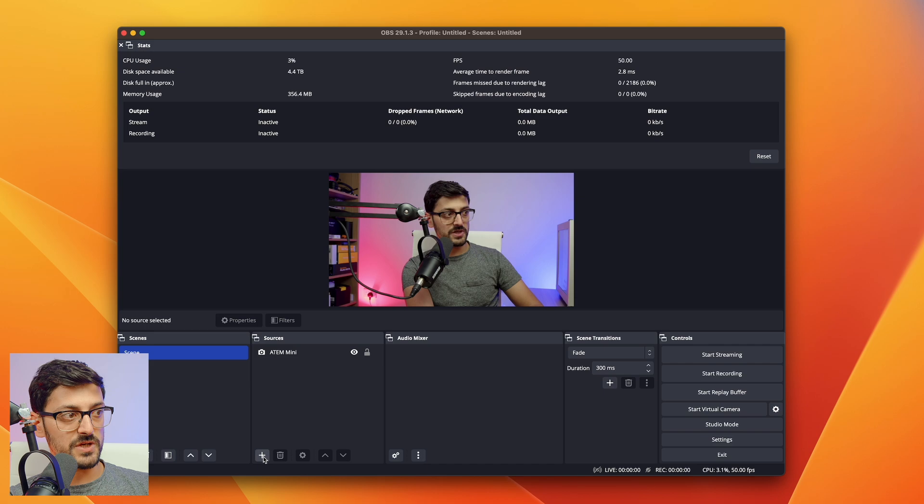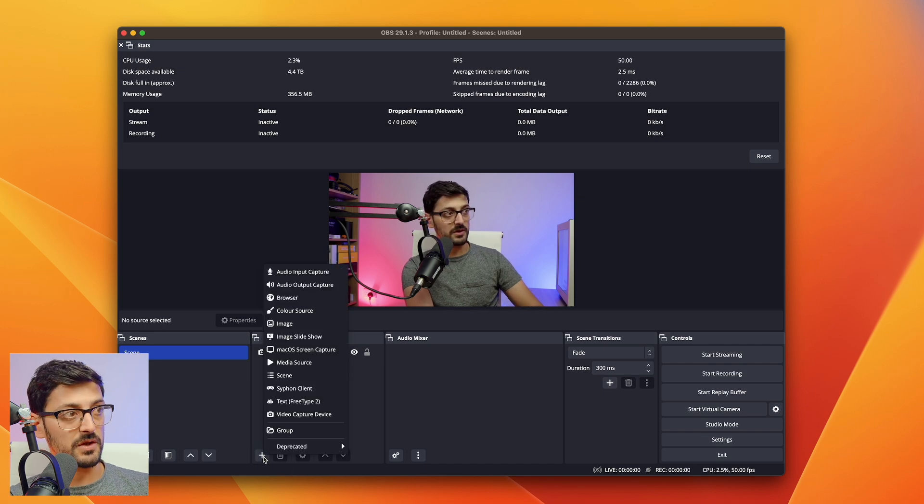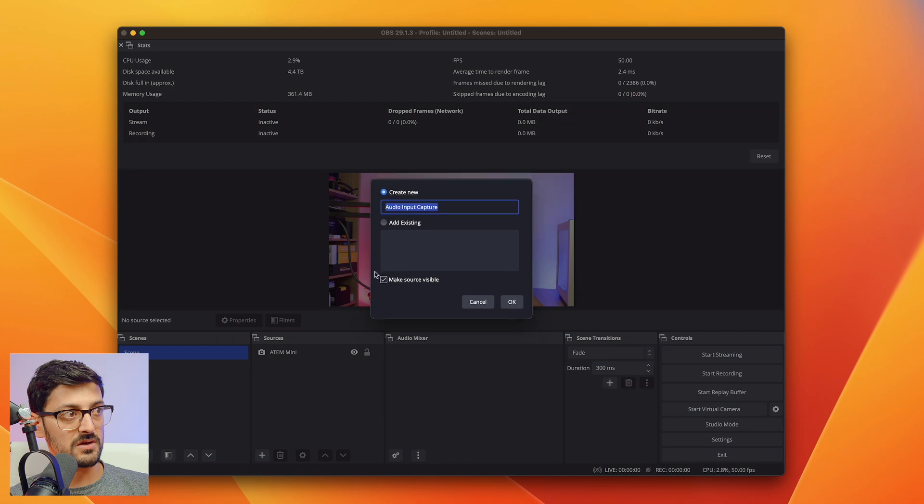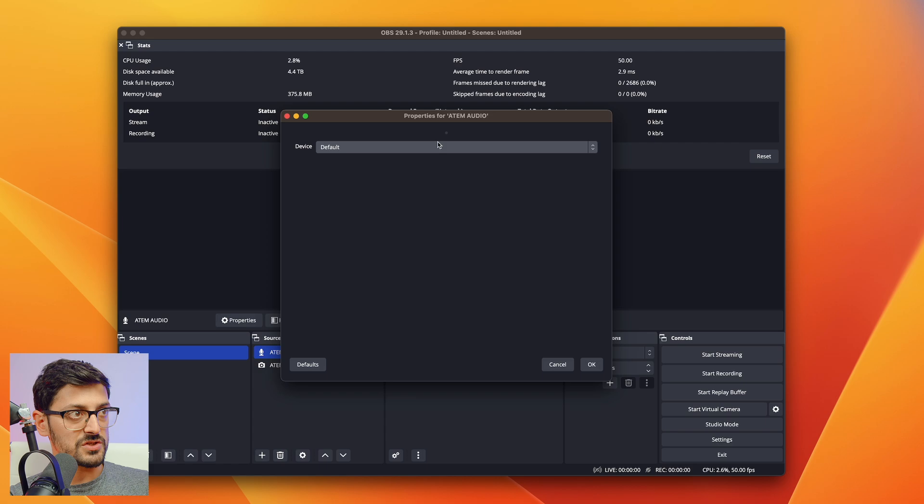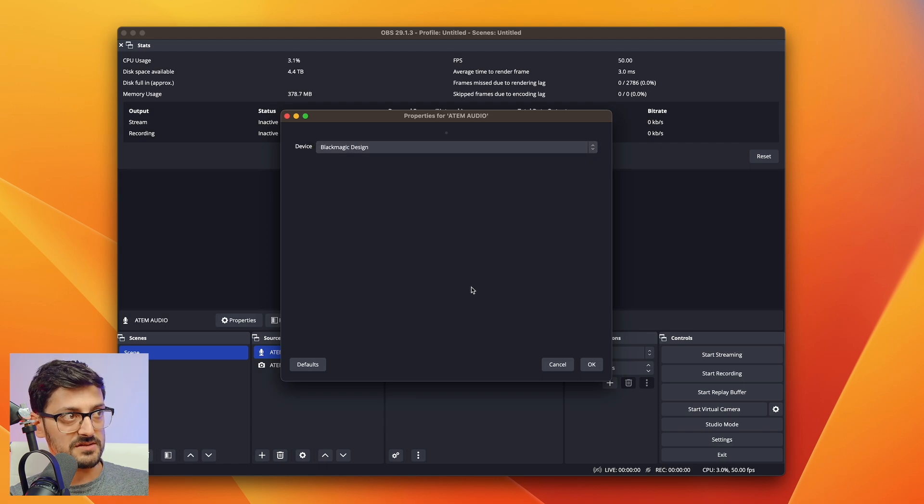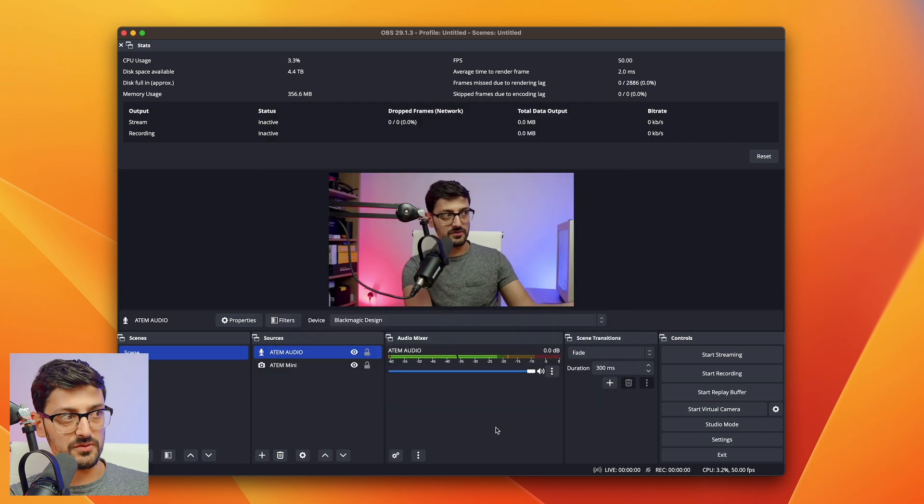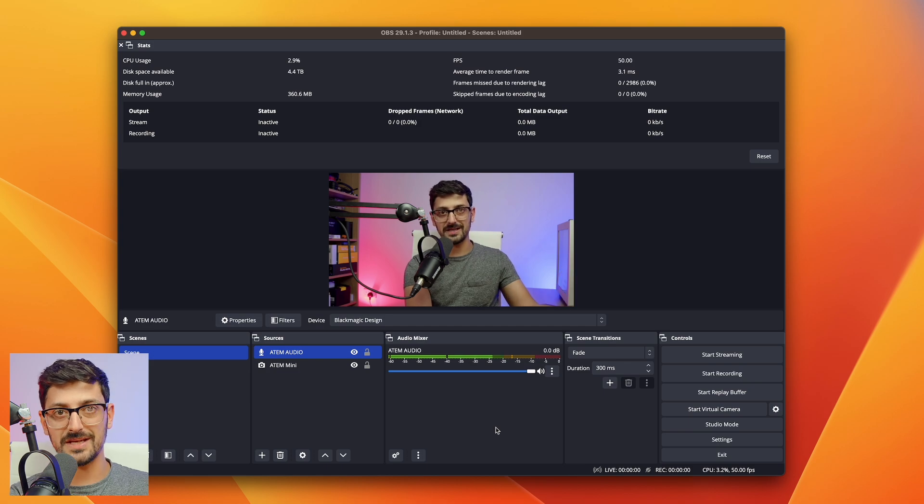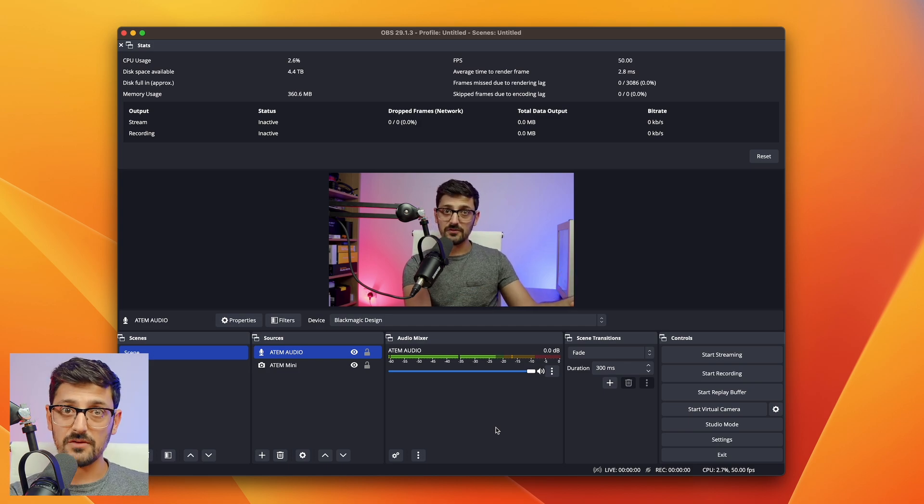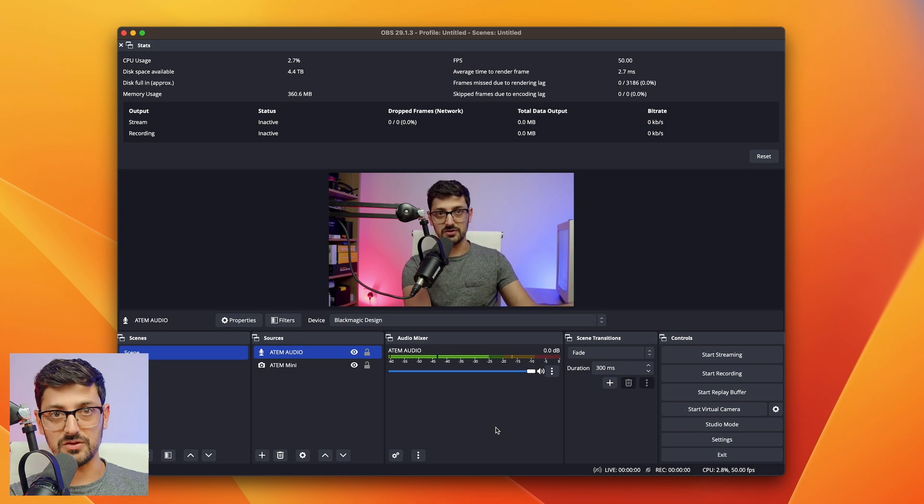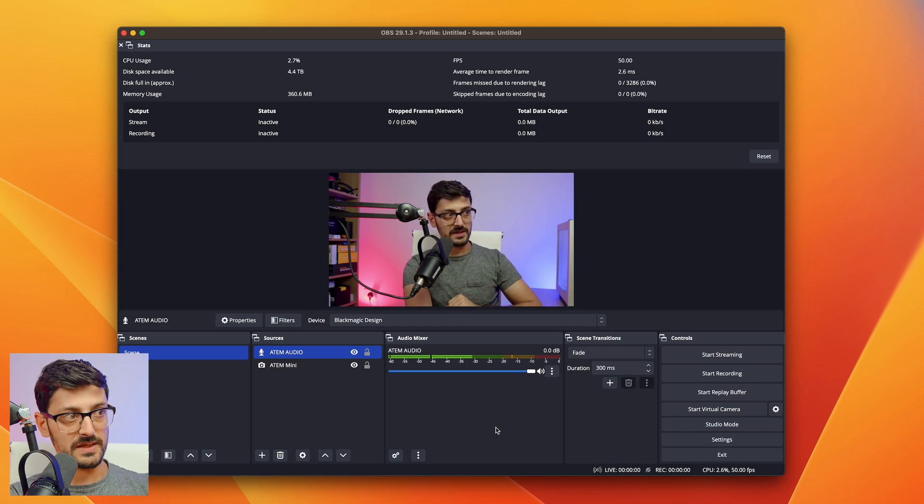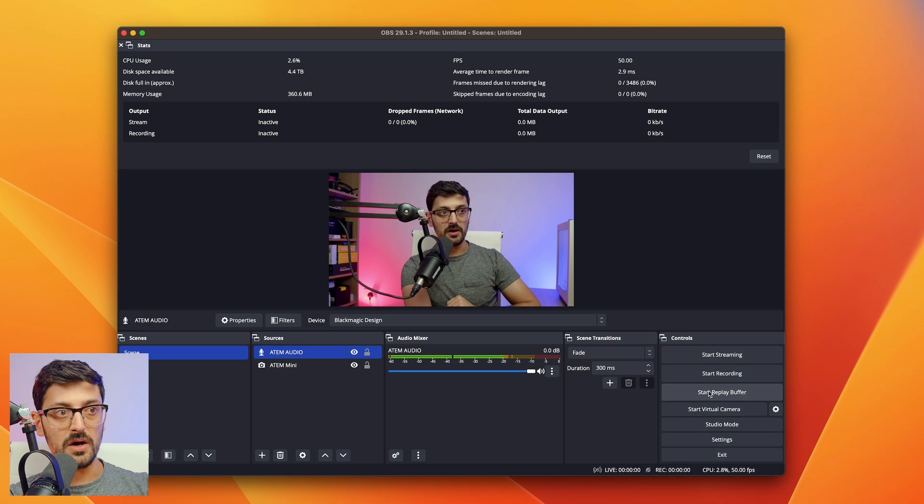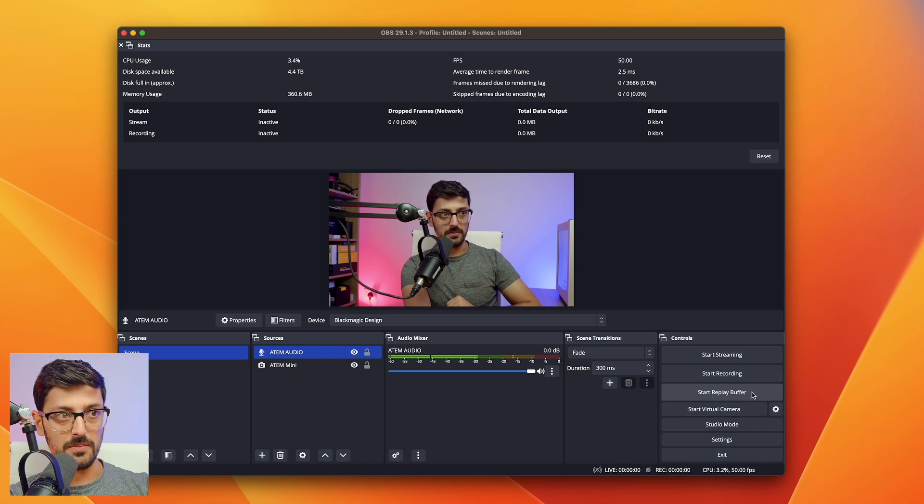To bring in the audio, it's a similar story. Click on the plus button at the bottom and do audio input capture. I'll call this ATEM audio. Then we choose the Blackmagic device as the audio input, and we see our levels there. So we've got audio and video coming into OBS. We're not going to be streaming out from OBS. We're going to use the ATEM for the actual stream, but we can use this for the recording. The eagle eyes amongst you would have noticed we have a new button appear on the right hand side of OBS called start replay buffer.